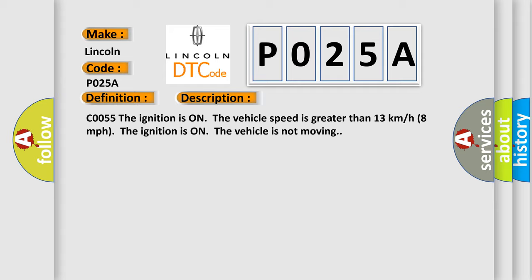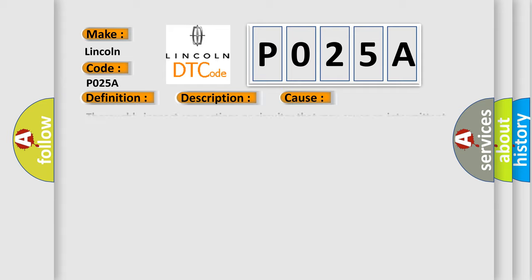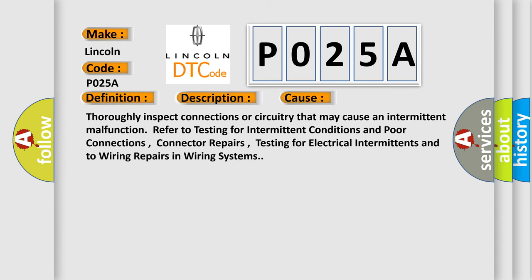This diagnostic error occurs most often in these cases: Thoroughly inspect connections or circuitry that may cause an intermittent malfunction. Refer to testing for intermittent conditions and poor connections, connector repairs, testing for electrical intermittents, and to wiring repairs in wiring systems.